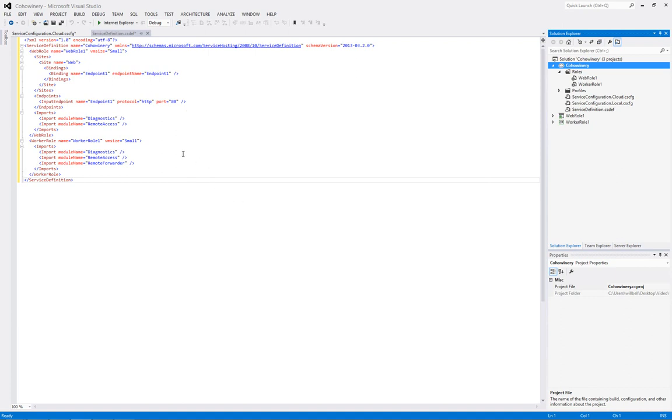And now, when we look at the service definition file, what do we see? Well, we see that the remote access has been added to both roles. Both the web role and the worker role. And, the worker role has an added plugin, which is Remote Forwarder.